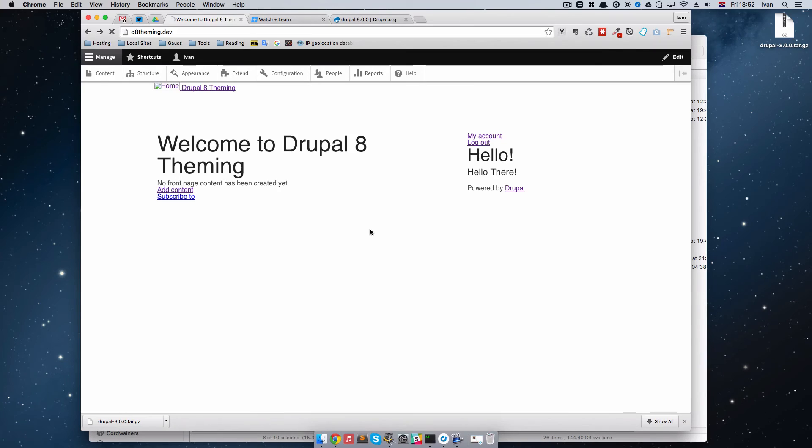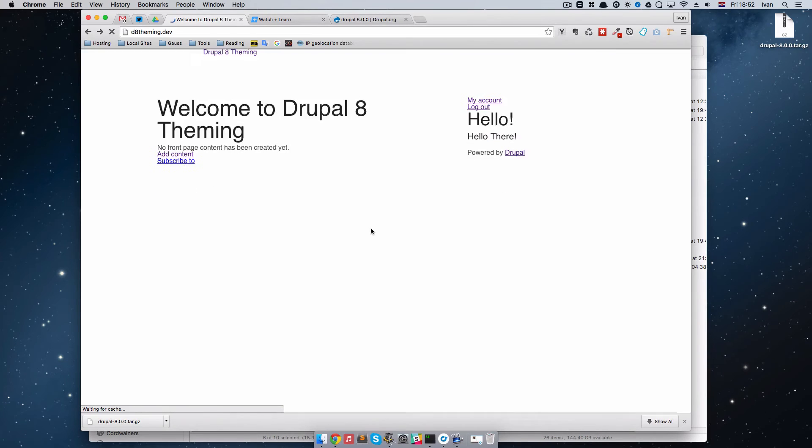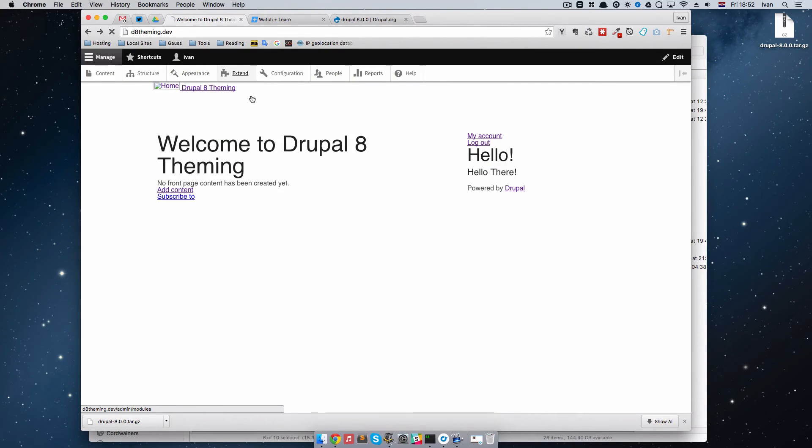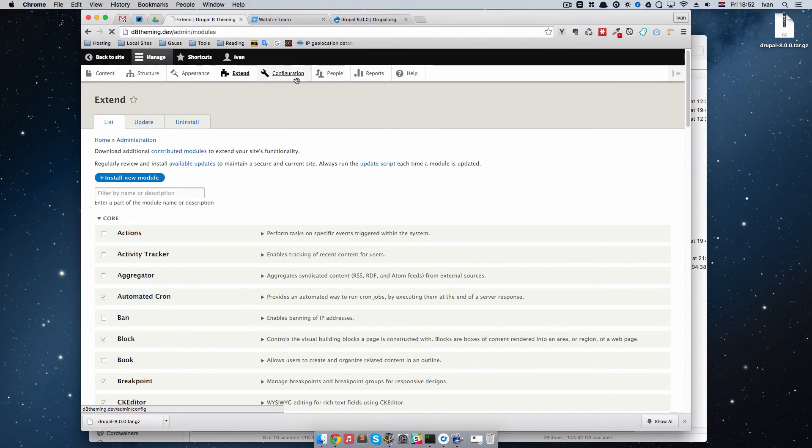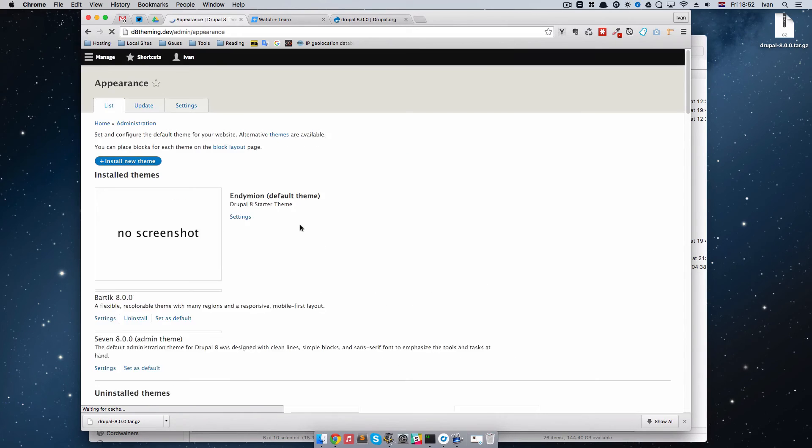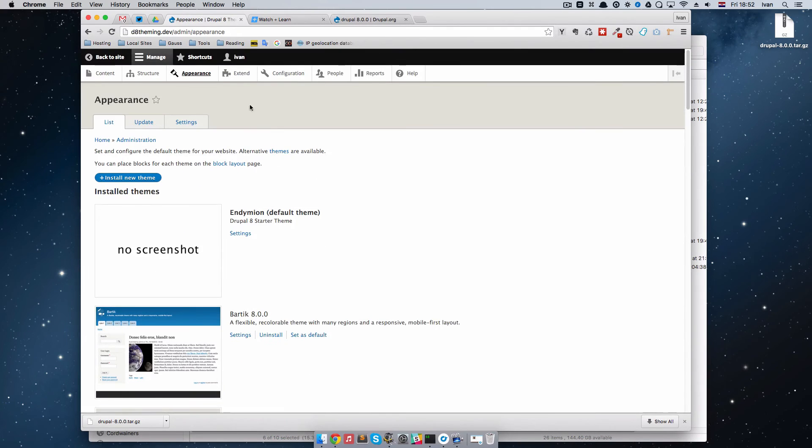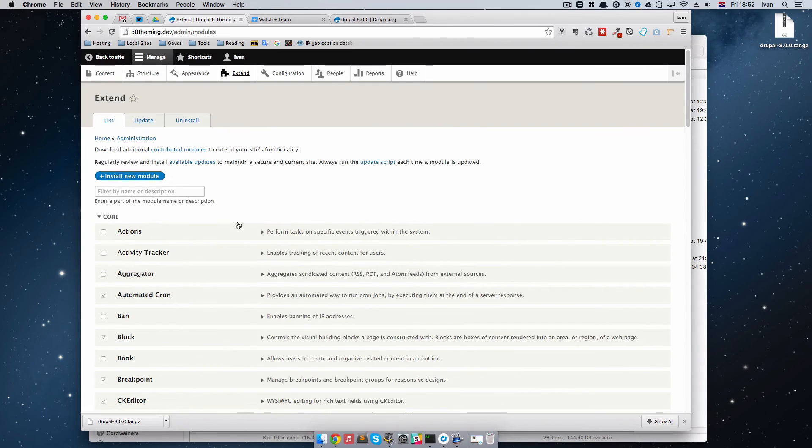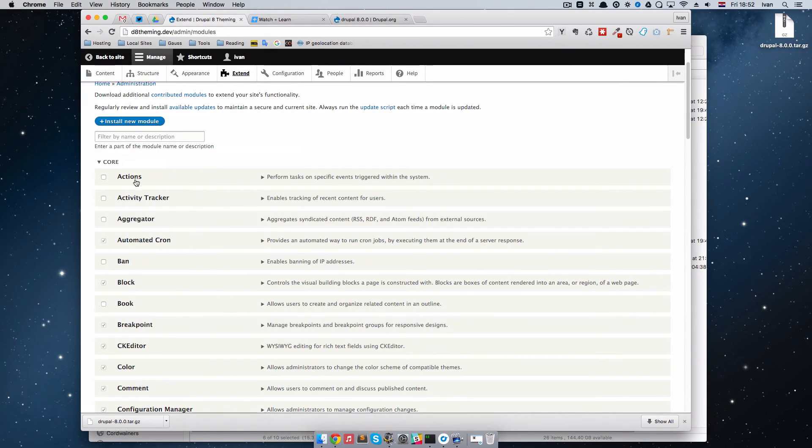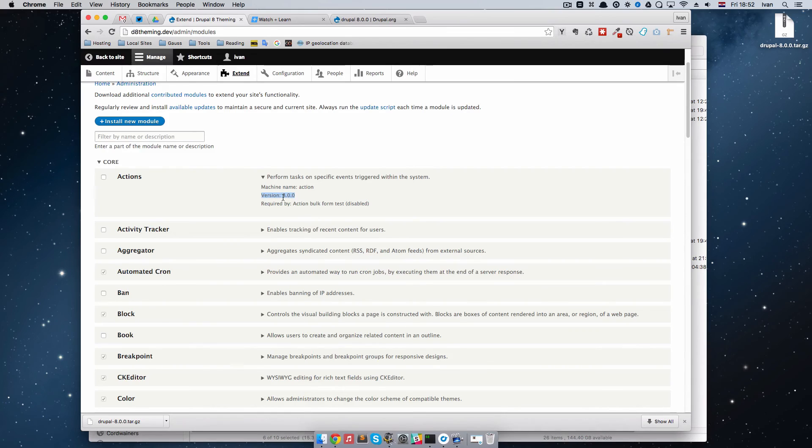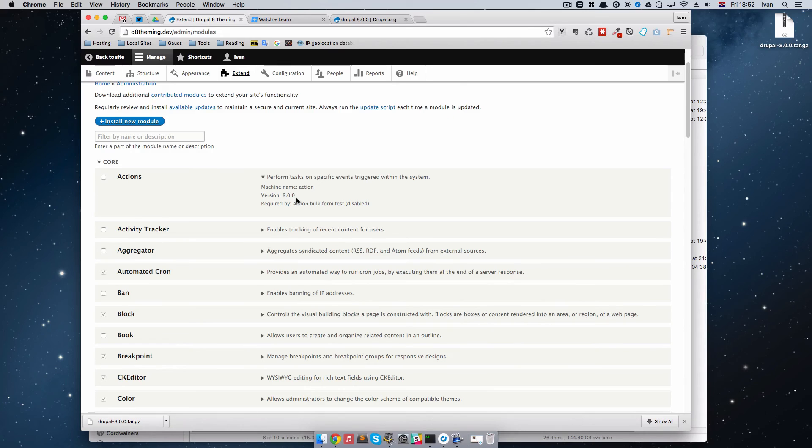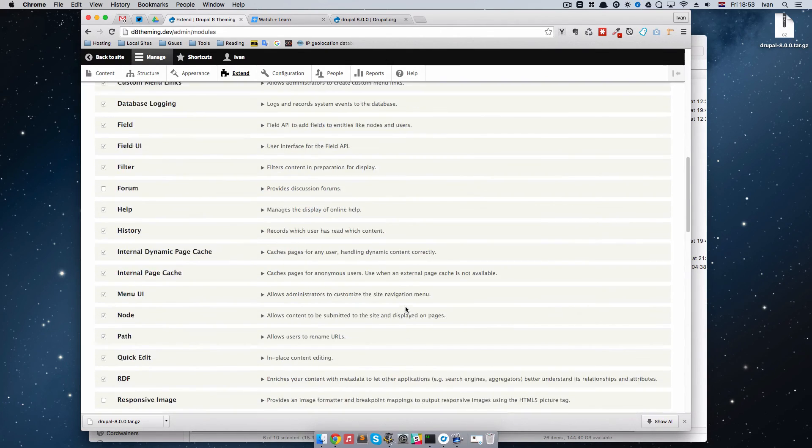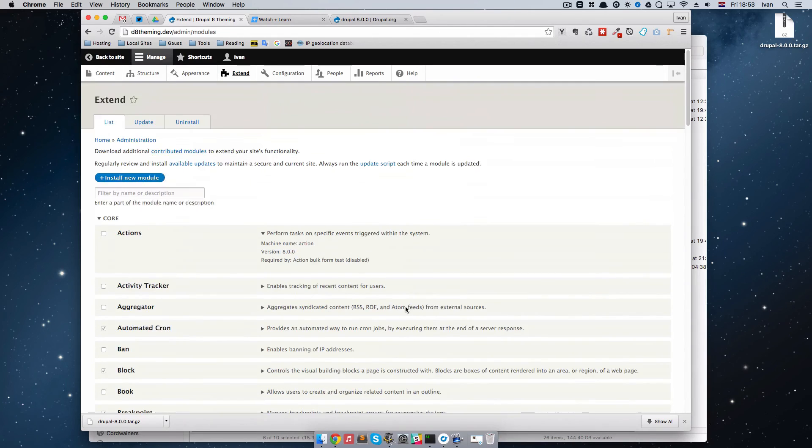If I go to, let's say, extend right now, you will see that everything works. Also configuration, appearance and so on. If we go to extend right now and go to the core and just click on these actions, you will see that the version right now is 8.0.0 and not 8.0.0-RC4. We are running the newest version of Drupal 8 right now.